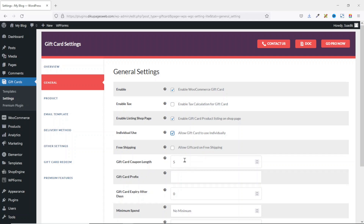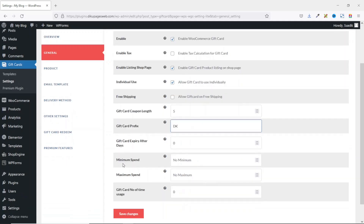Gift Card Coupon Length lets you set how many characters the coupon code contains — the minimum is five. I leave it as default. Gift Card Prefix lets you add a prefix to the coupon code; for example, entering 'DK' means the code will appear as 'DK' followed by numbers. Gift Card Expiry sets how many days until the card expires; entering zero means it never expires.